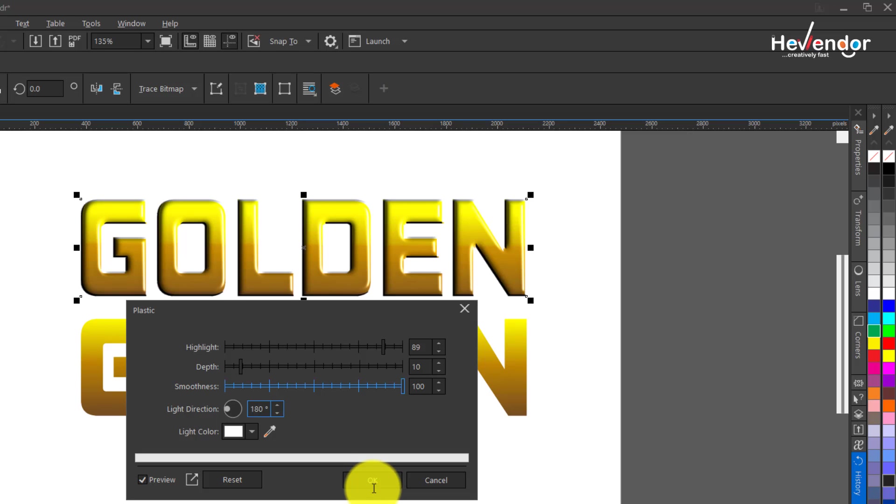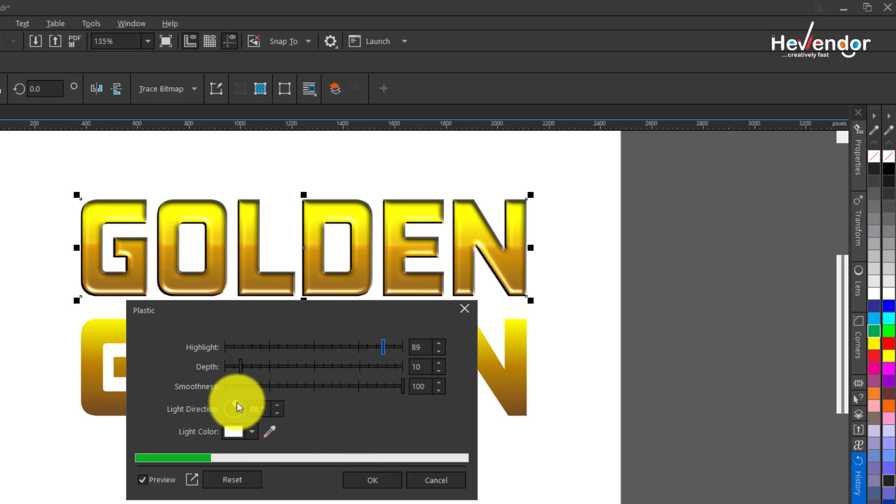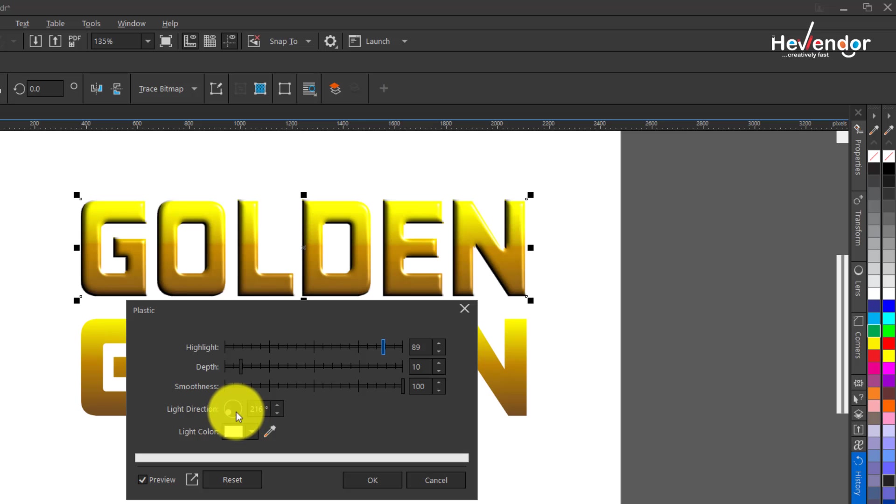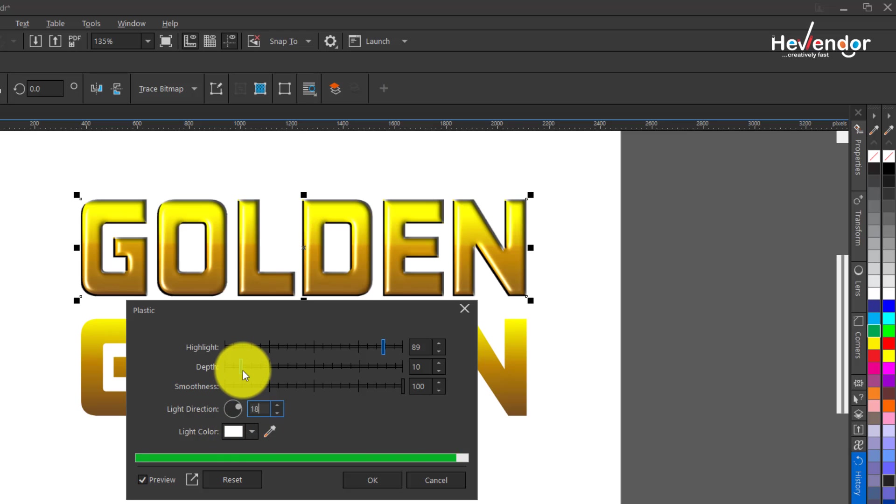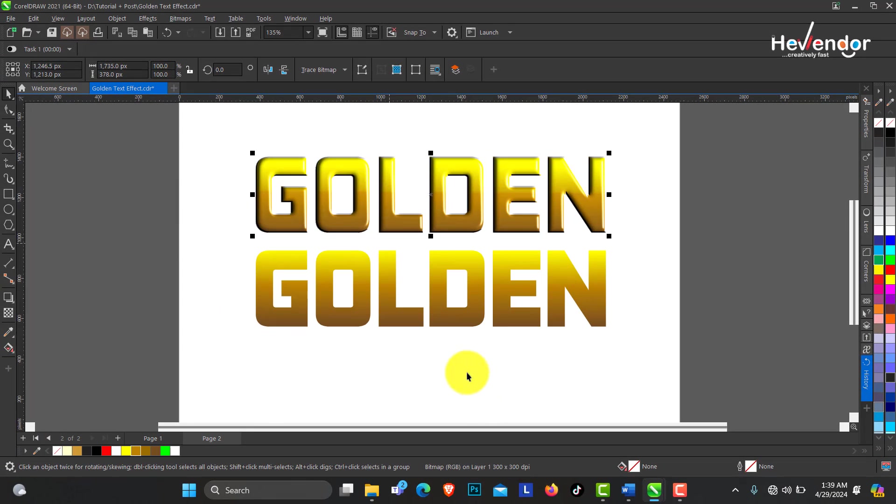Take note of the angle and the light direction. You can actually adjust this by moving around depending on what you are doing. My setting is 180 and I click OK.